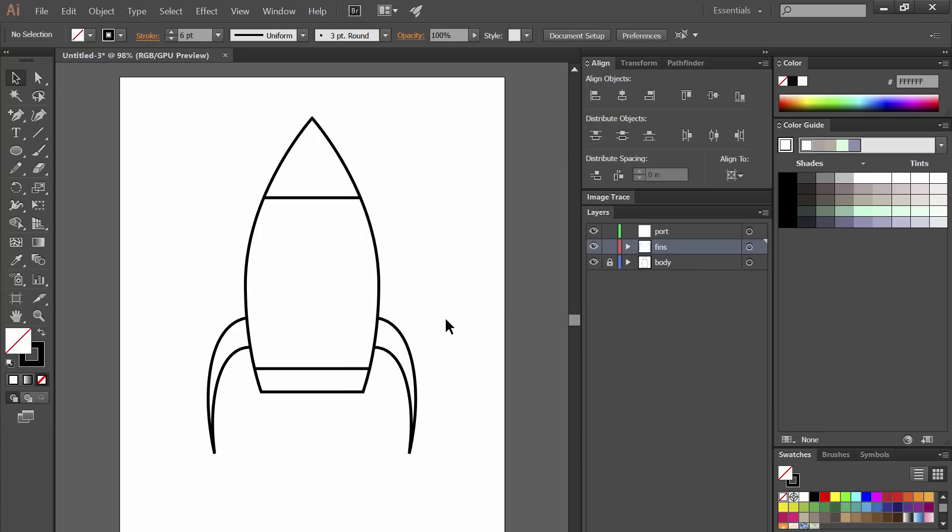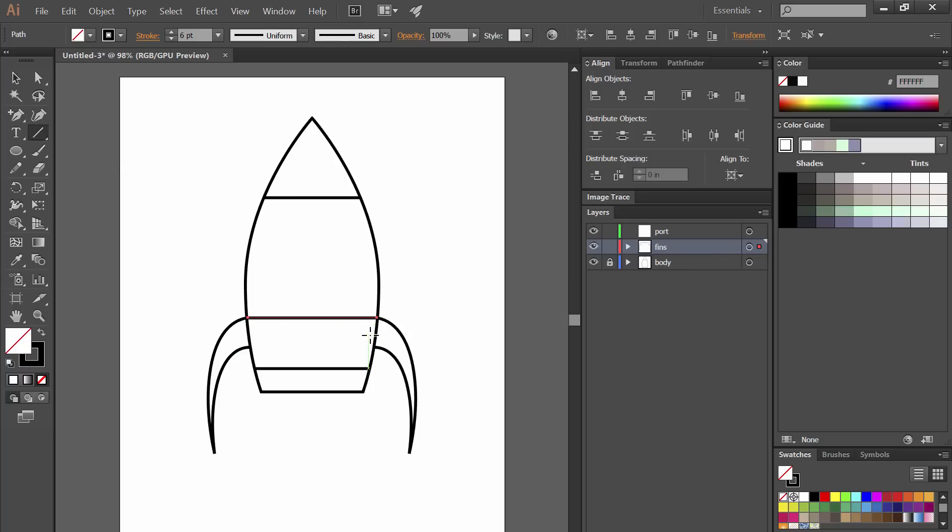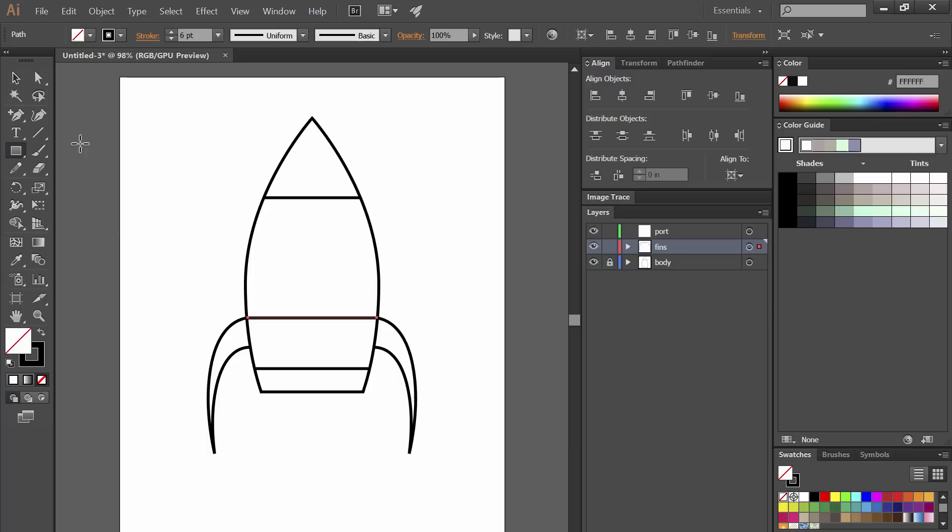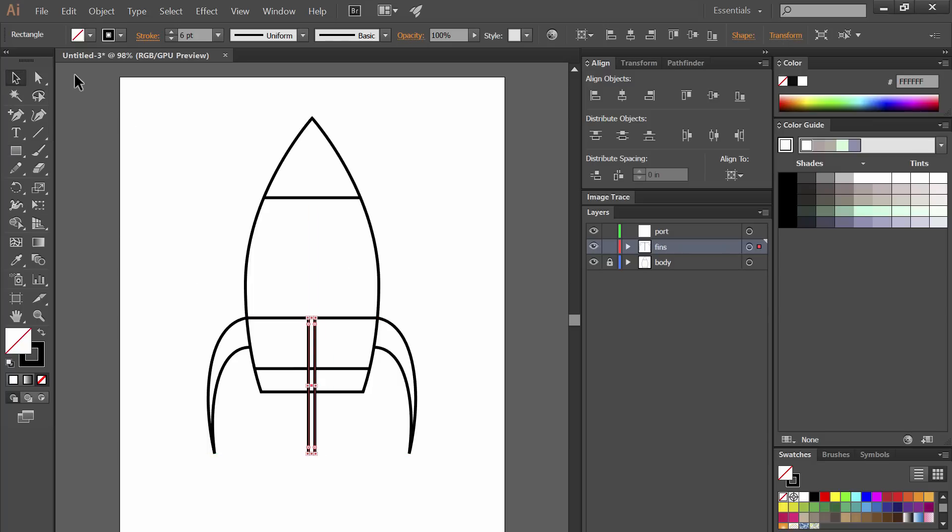Next I'm going to select the line tool and just use this to draw a guide so that I know where the top of these fins are. Then I'm going to select the rectangle tool and then I'm going to draw the middle fin which we'll be seeing straight on so we're just kind of seeing the edge of it. I'm going to go ahead and delete that guide because we don't need that anymore.